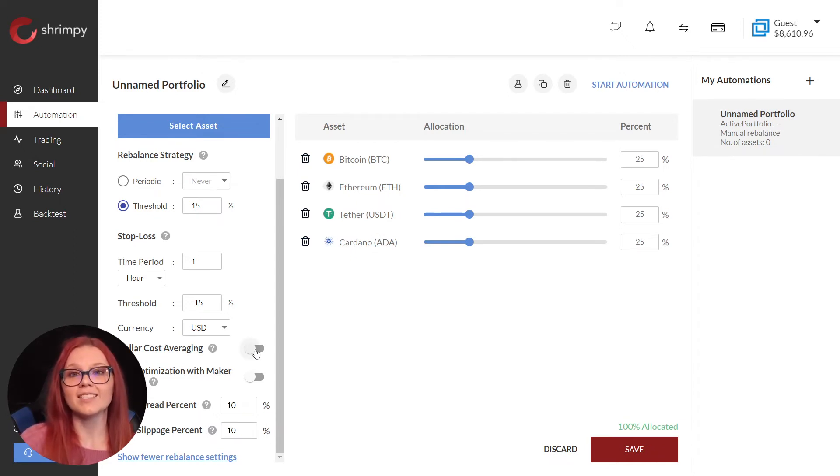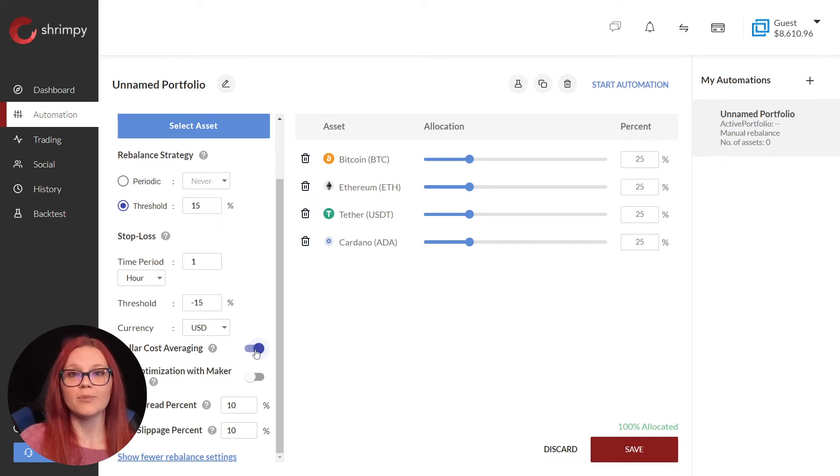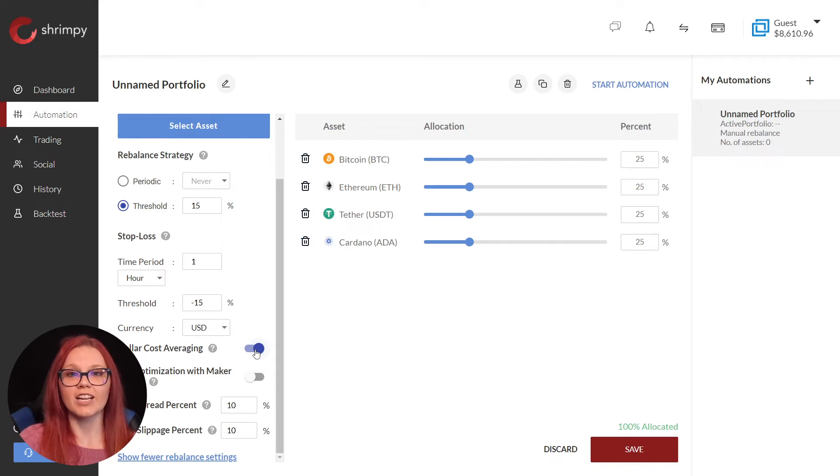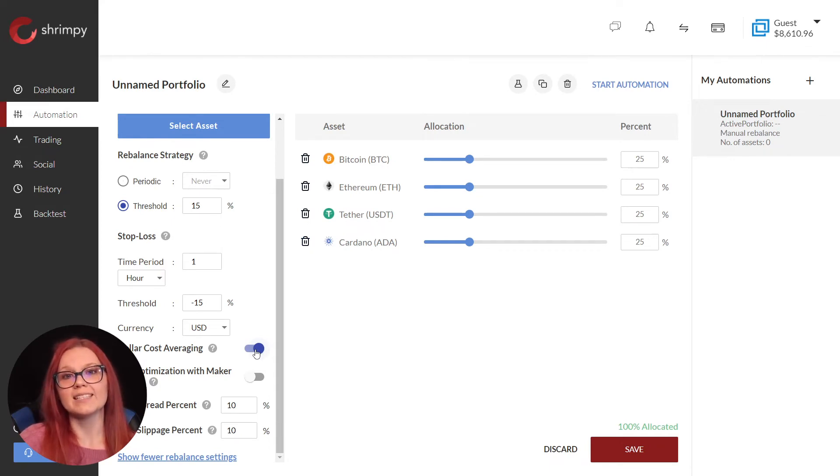Turning on dollar cost averaging means if we add funds to our portfolio, Shrimpy will redistribute the new funds based on our target allocations. Shrimpy only rebalances the added funds.